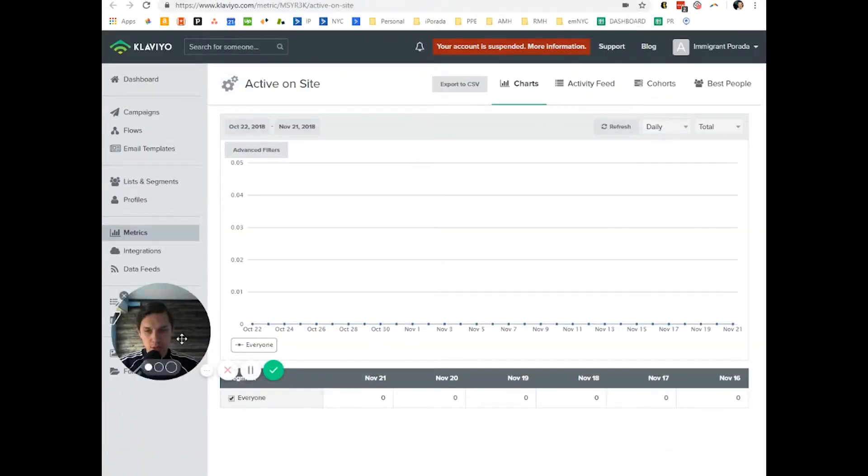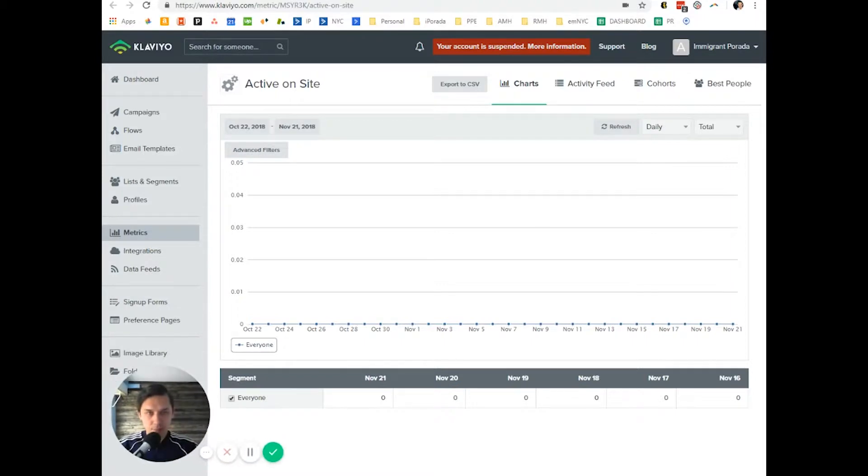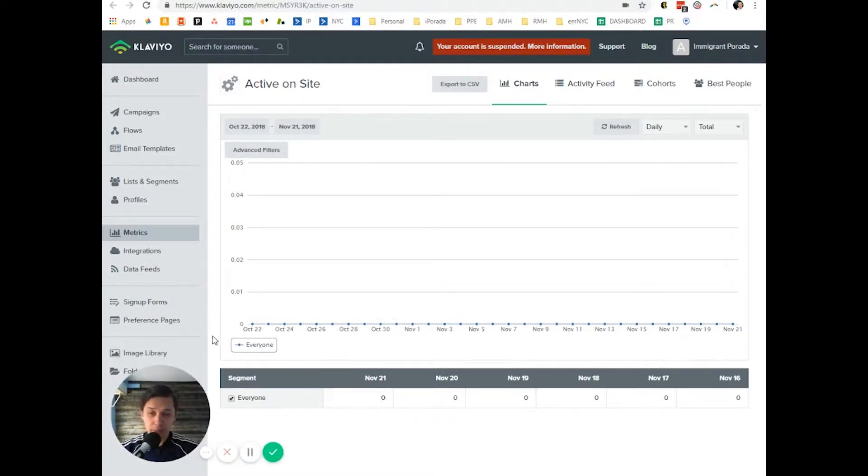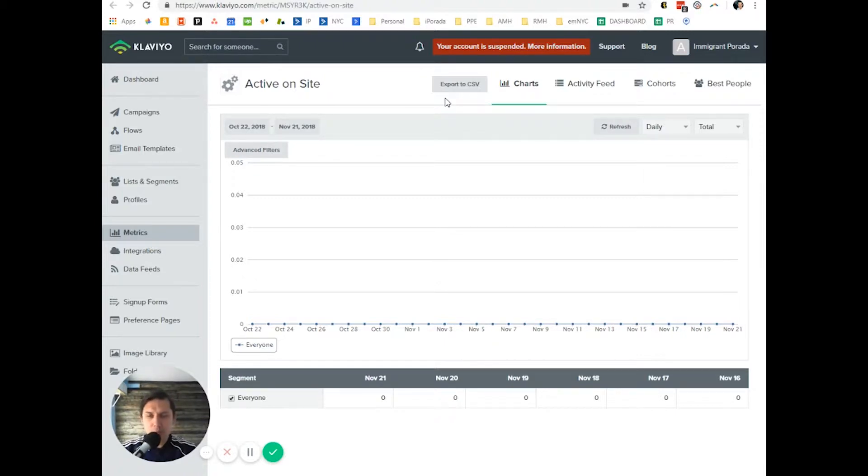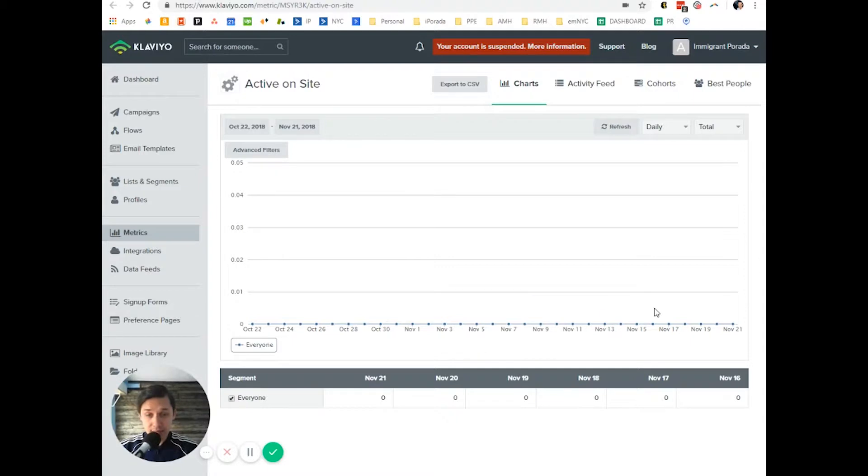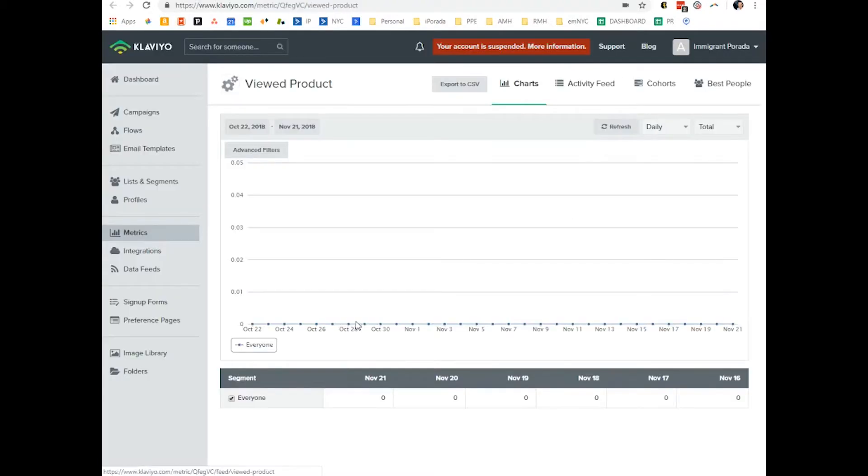As you can see, this is not an active account. It's a little bit bad example. Maybe not a bad example because in most accounts I see this. There's no activity and there's no activity.